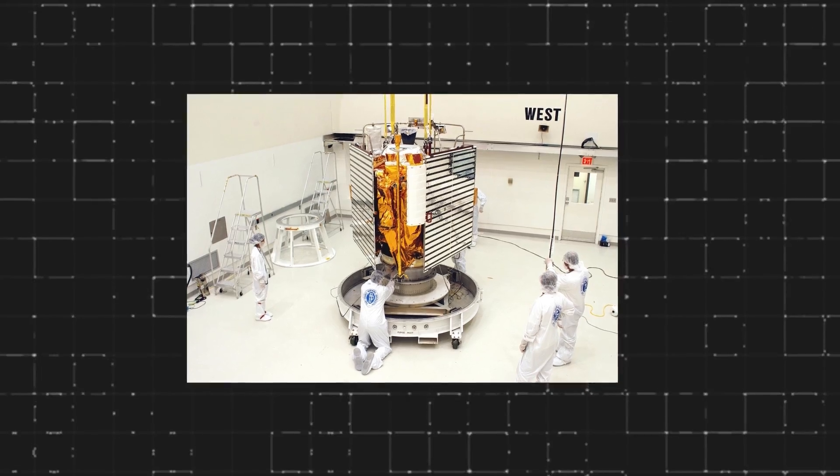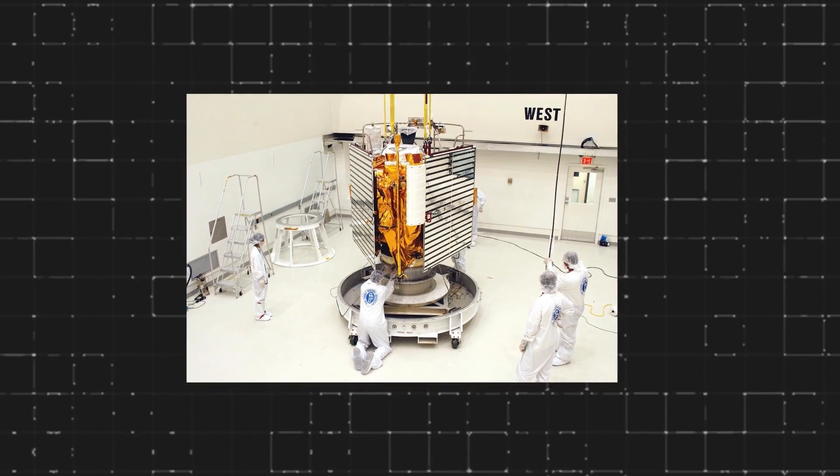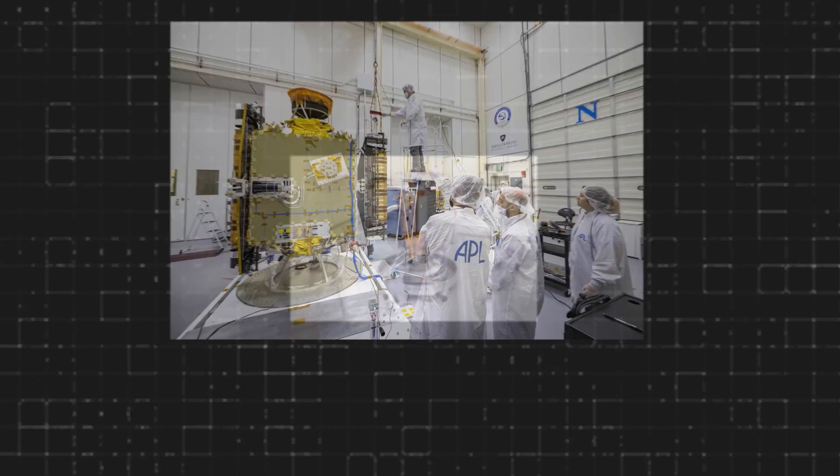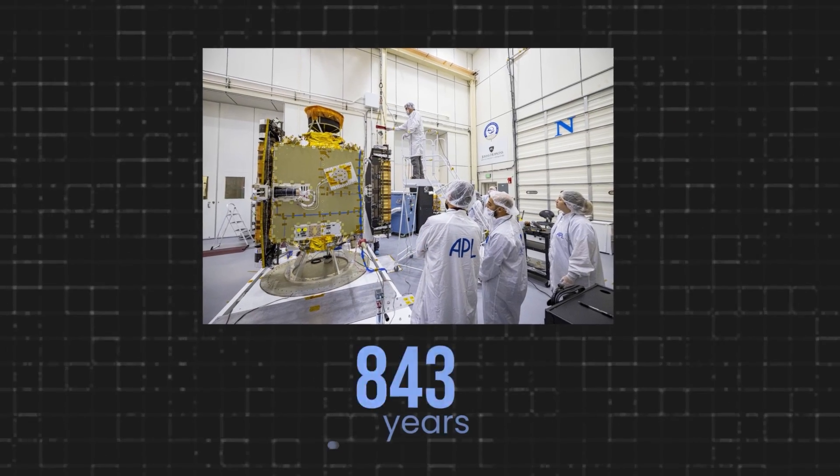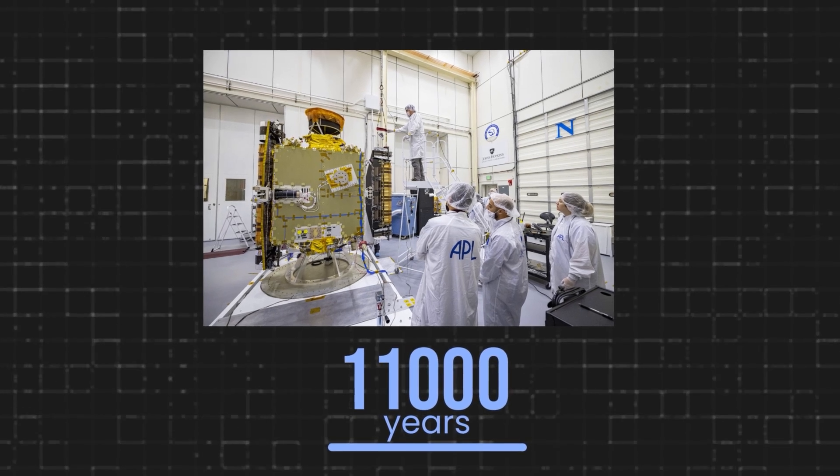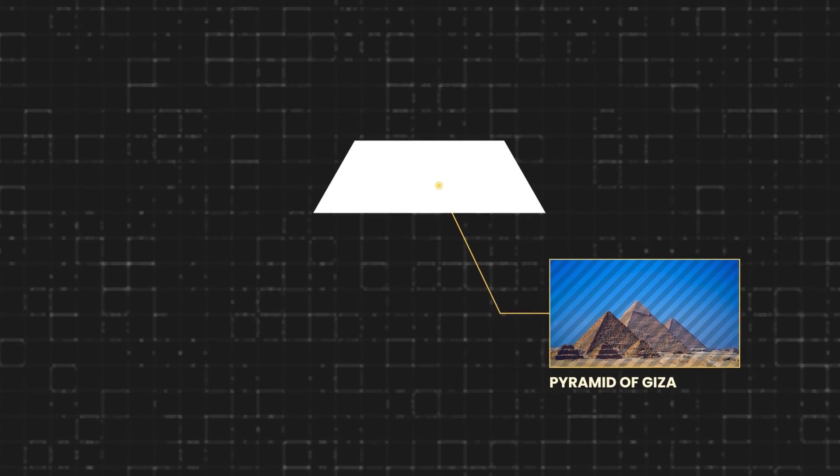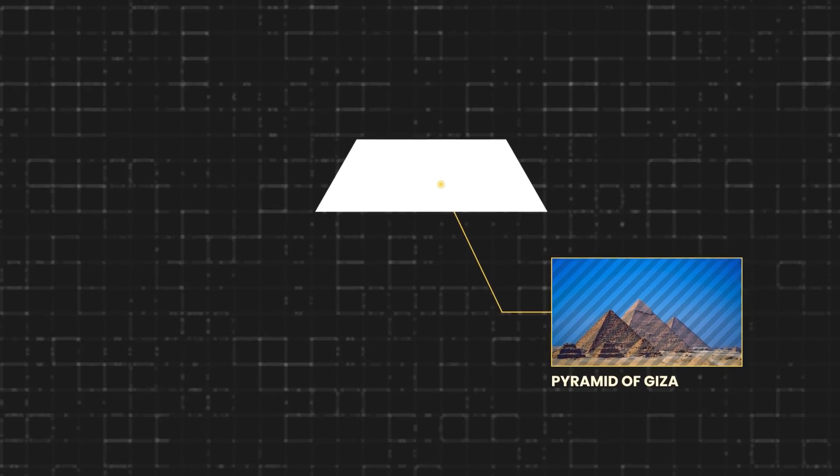The amount of work and people put into the development and implementation of the project is about 11,000 years. This is equivalent to a third of the effort expended to build the Great Pyramids of Giza.